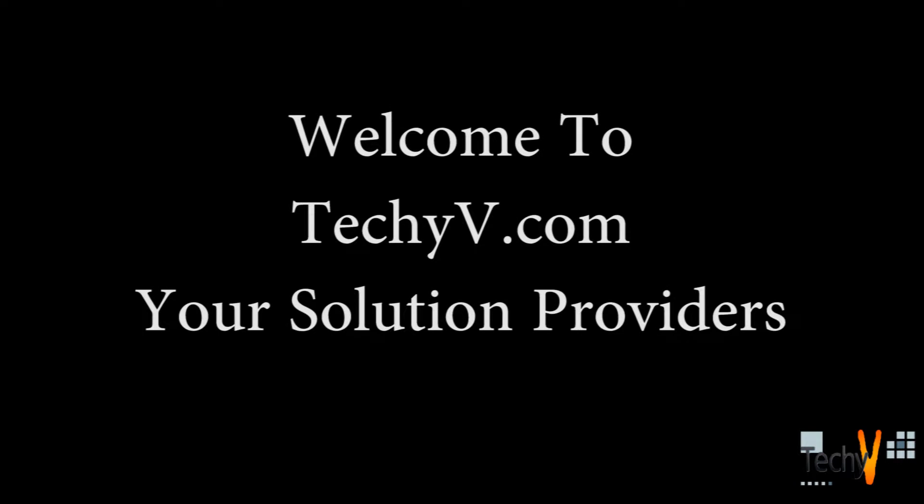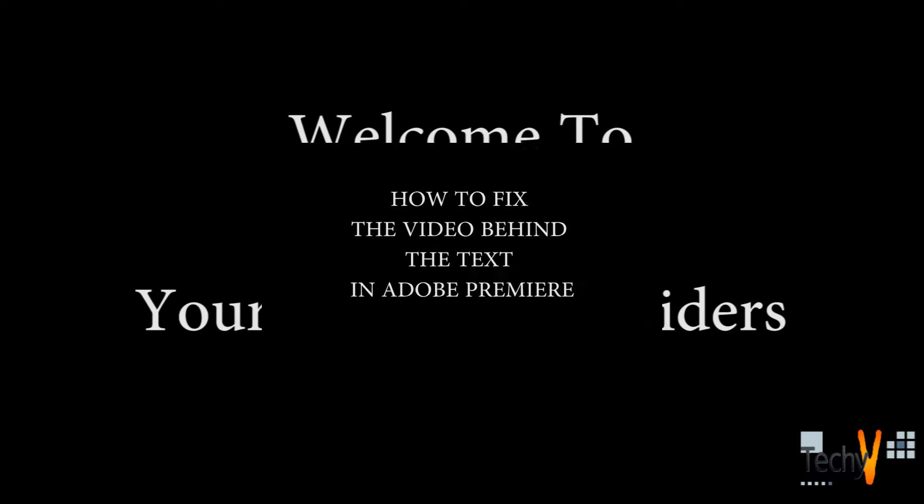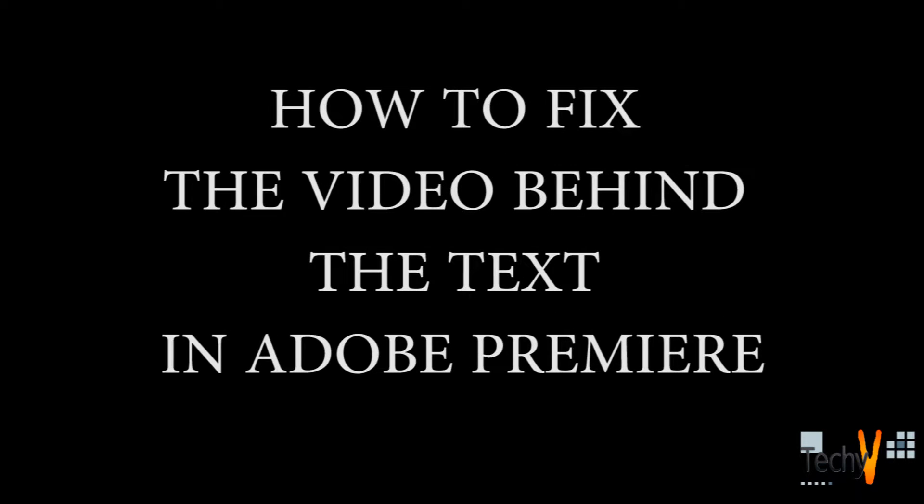Hello and welcome to tackyview.com, your solution providers, and I am Shraddha. In today's video, I'm going to tell you how to fix the video behind the text in Adobe Premiere.